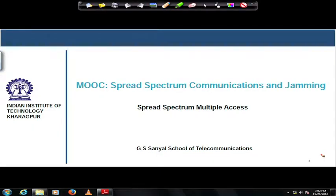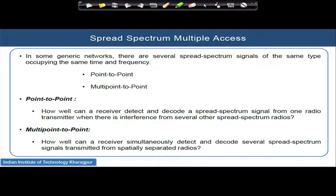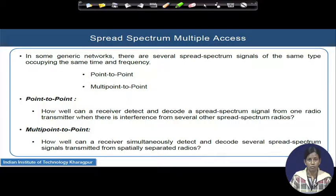Hello students. Today we will discuss spread spectrum multiple access techniques. We have already learned about different wireless communication characteristics, diversity, and recursive techniques, and we have a little understanding that in a wireless communication domain, in a spread spectrum supported system, for example,